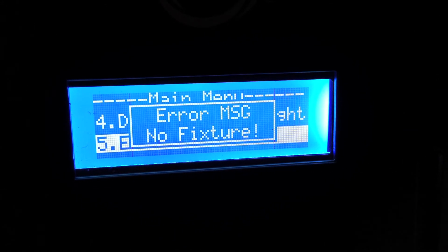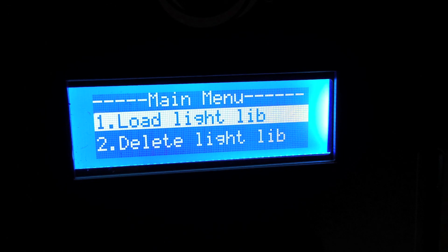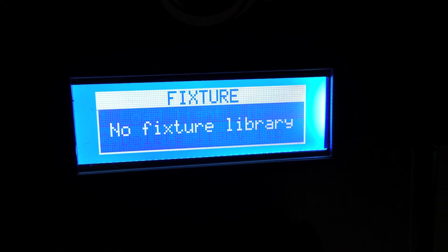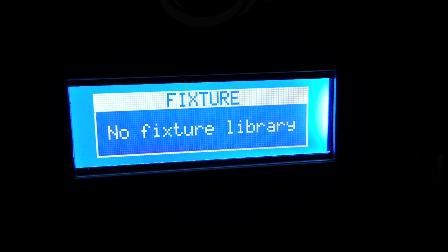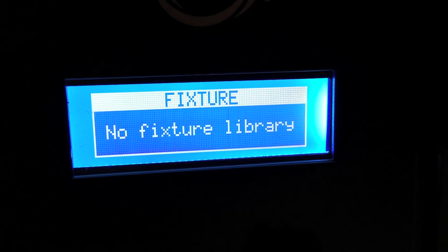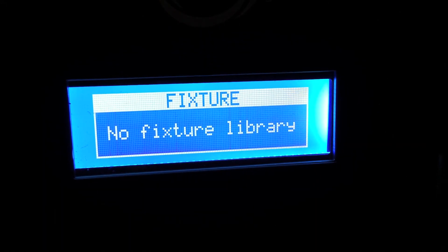So let's say we go to edit light library, just escape to get out of there. And then whenever you are done, just hold the setup button and it goes right back. Right now it says no fixture library because we haven't loaded one yet. So let's go ahead and do that.